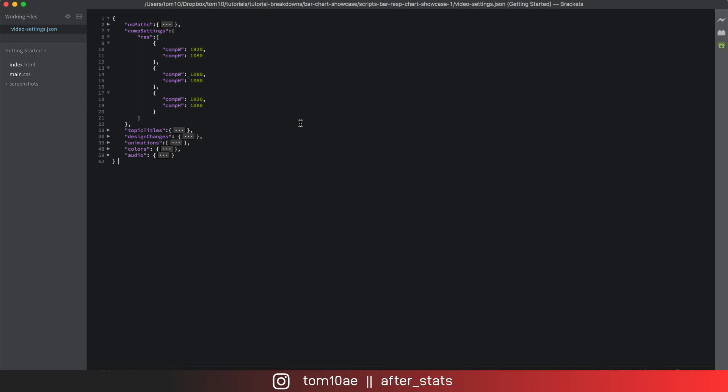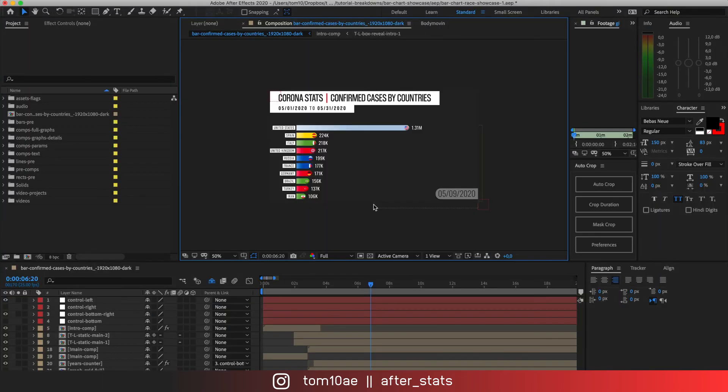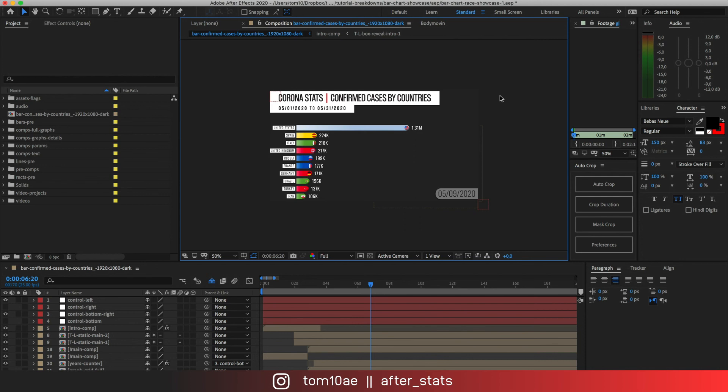Yeah, one thing I forgot to mention that this is old data. We're actually living in different times currently and hopefully this gets better. But yeah, I'm just using that since I started creating this bar chart animation.